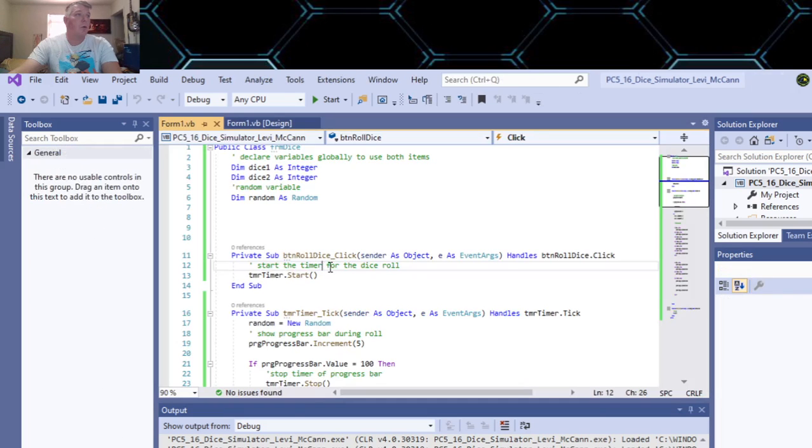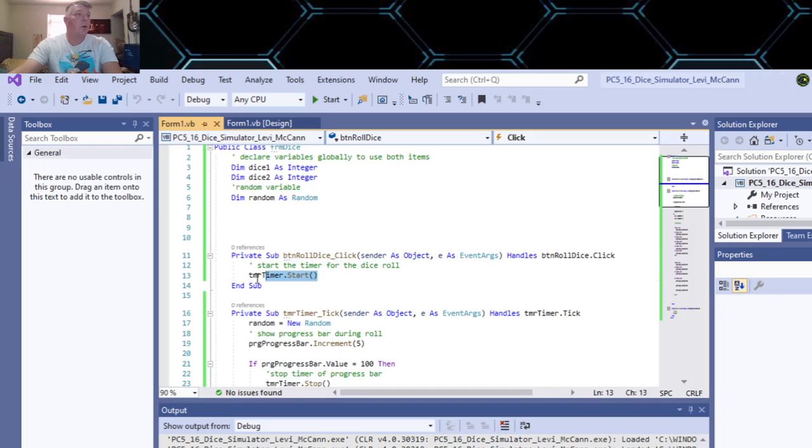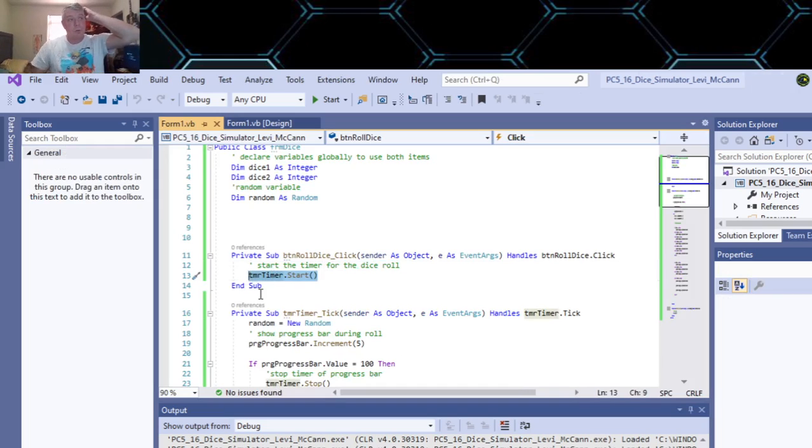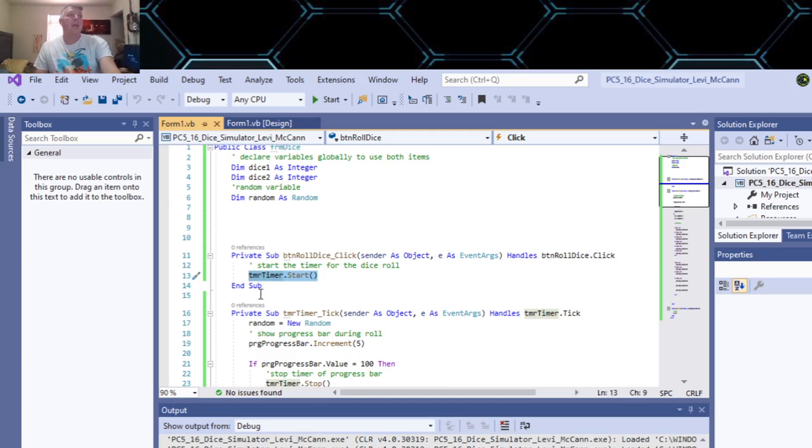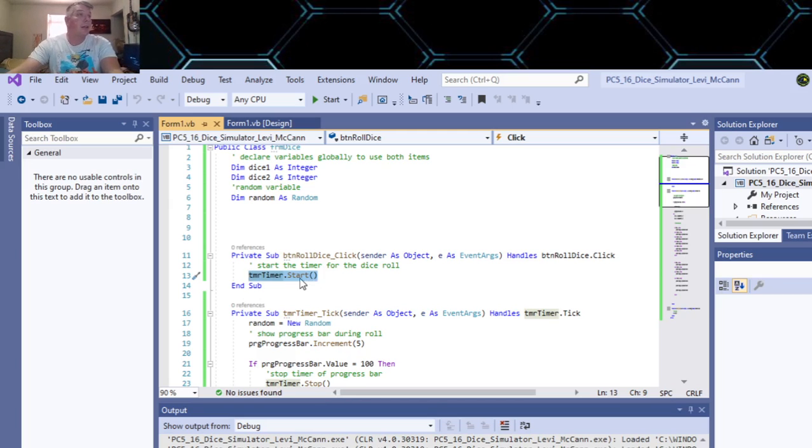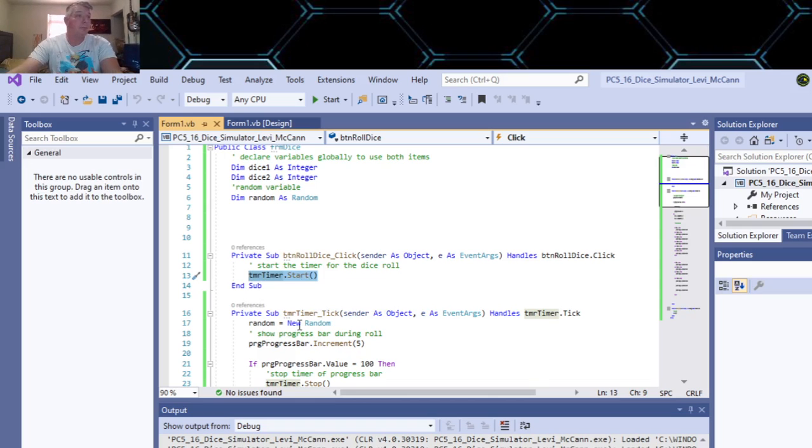So you got your roll dice button here. The only piece of code you need in that is to set your timer to start. So that's what your button does - it sets the timer to start.